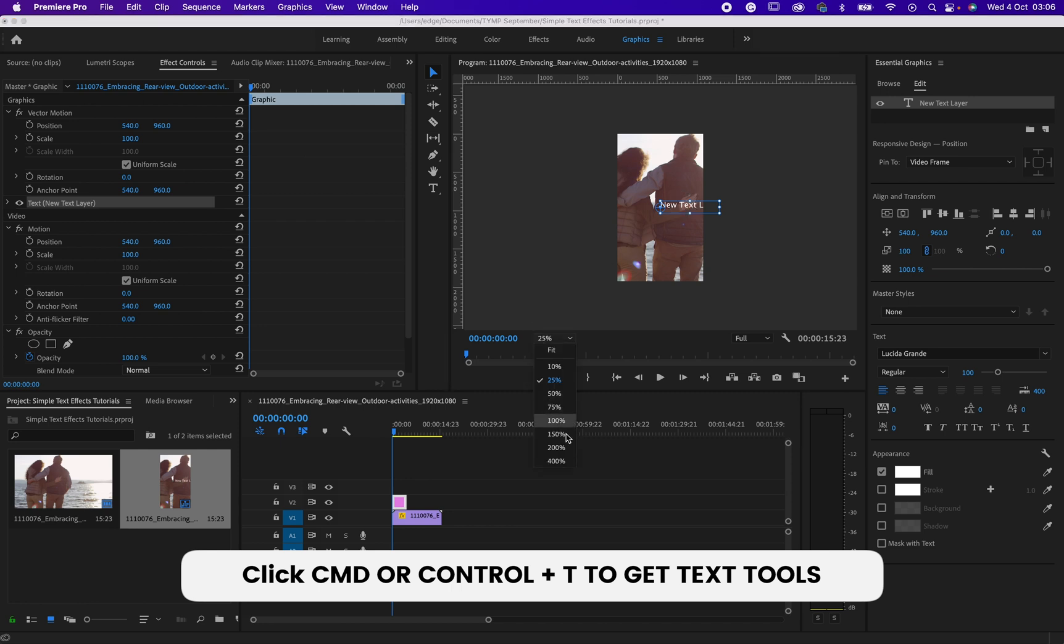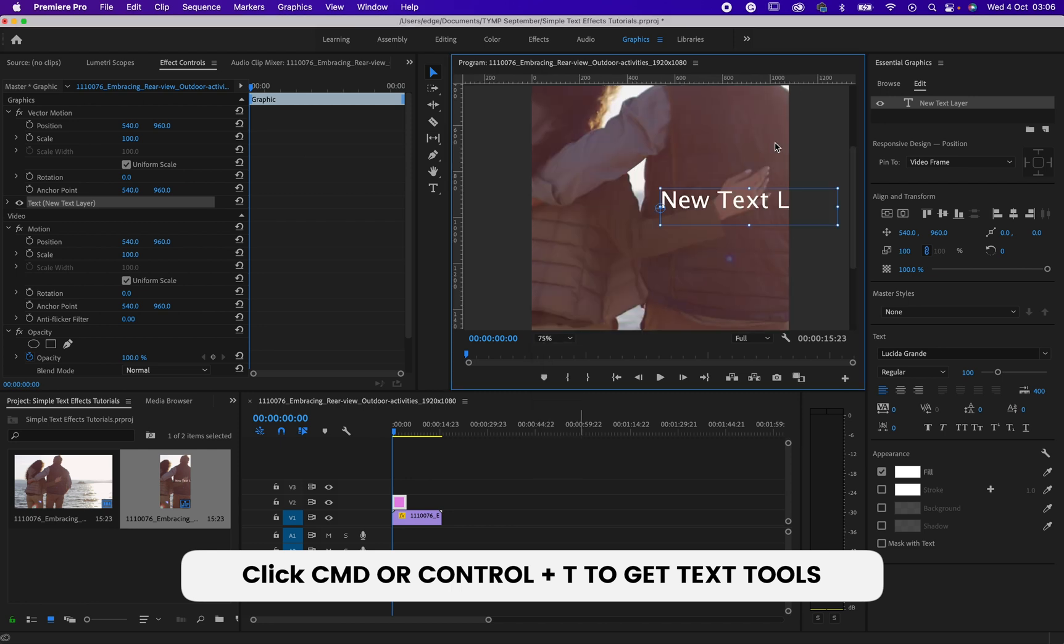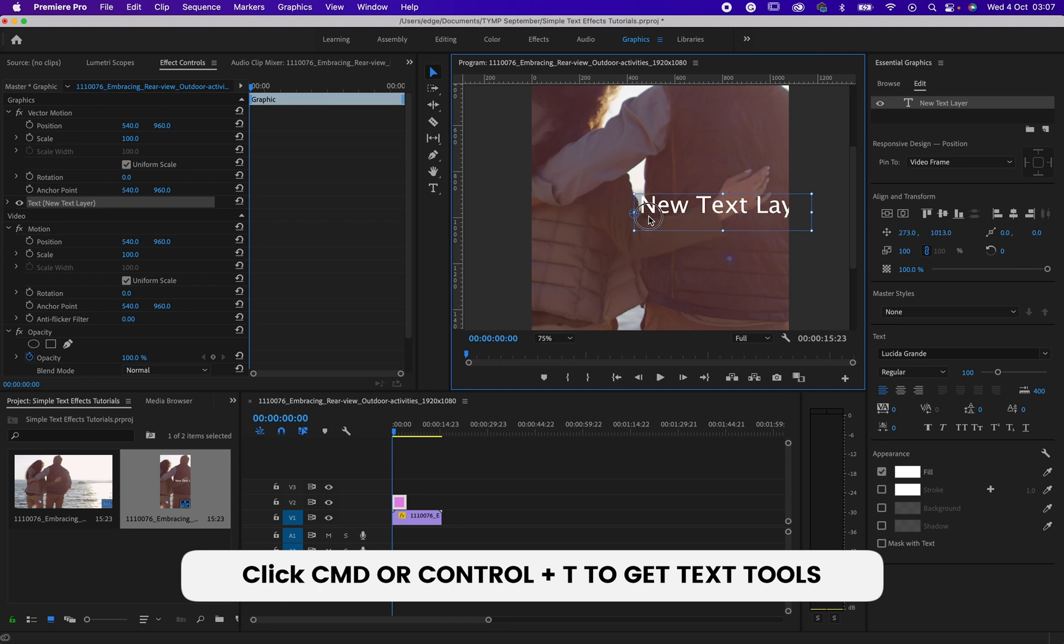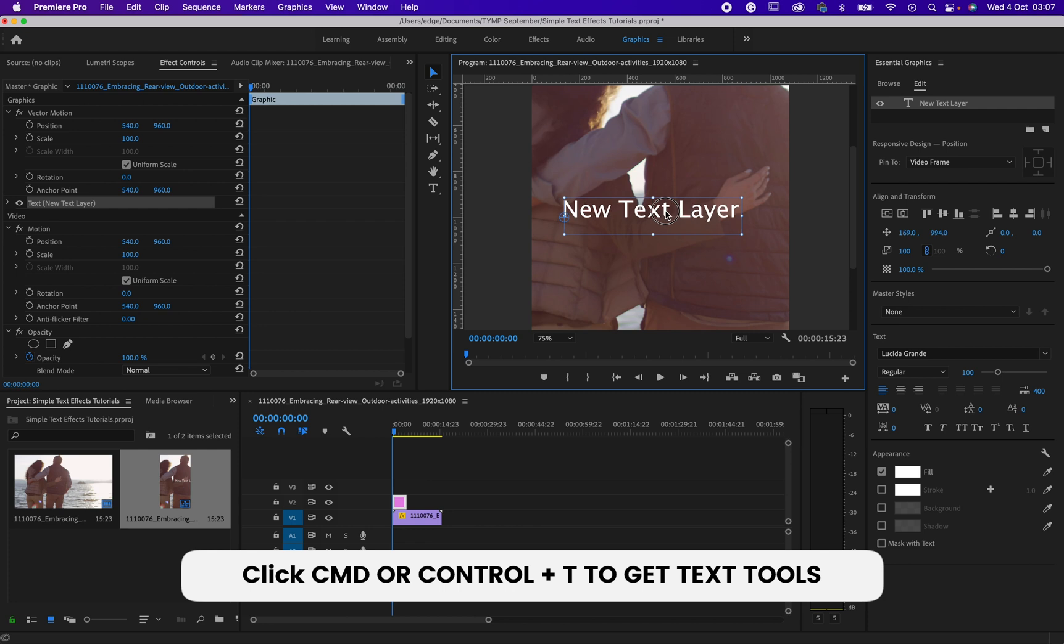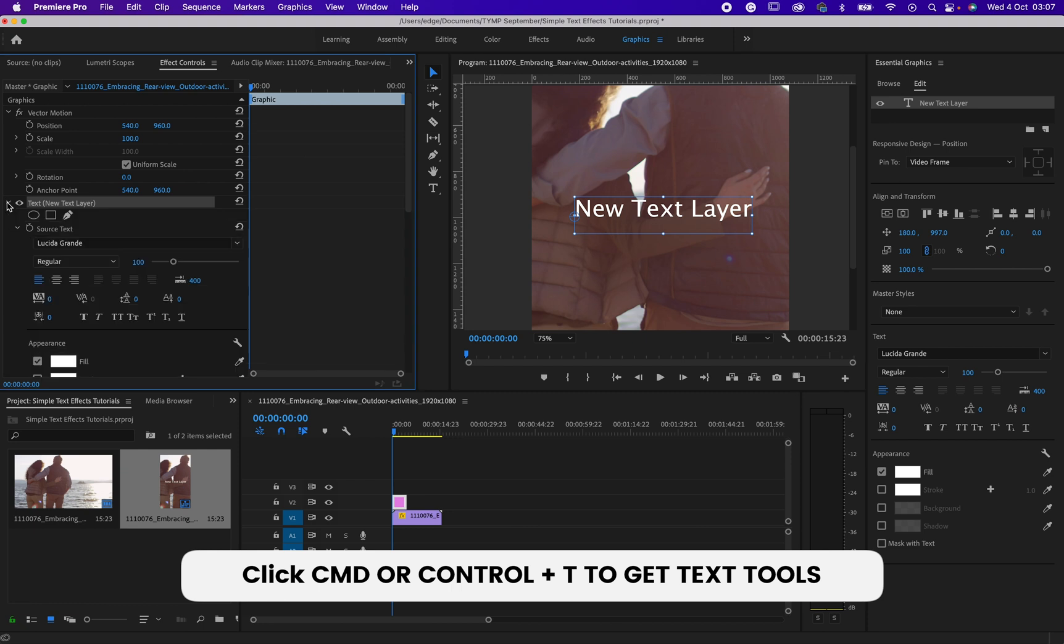Let me zoom around it so that you can see it. So after doing this, you can just come to Effect Control and click on this place. So it will open this text layer for you.